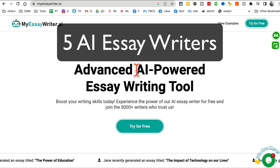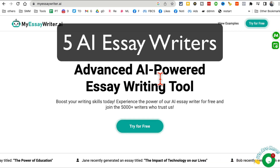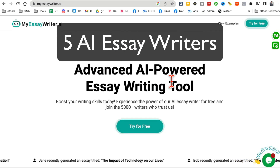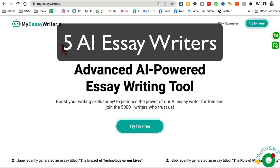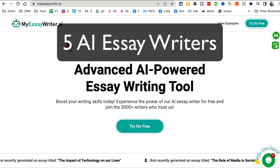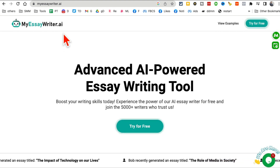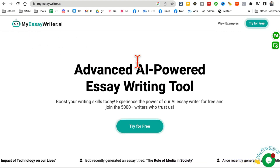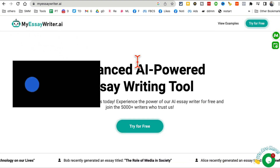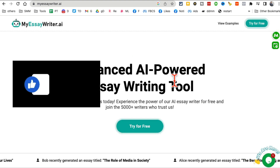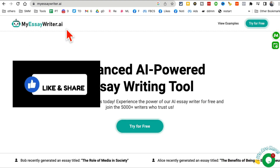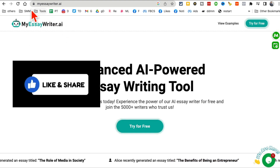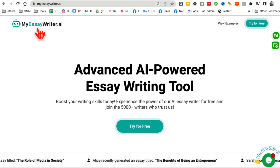I love AI tools when I do not even have to log in and it gets the job done. In this video I'm going to show you five different AI tools you can use to write essays, and some of these you do not even have to log in — no account creation required.